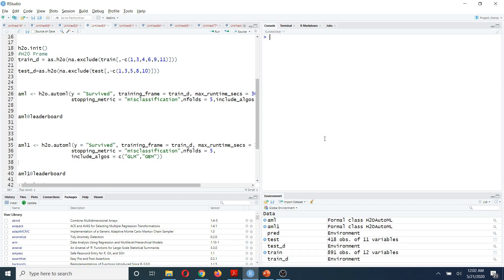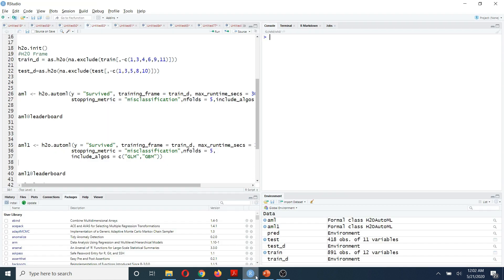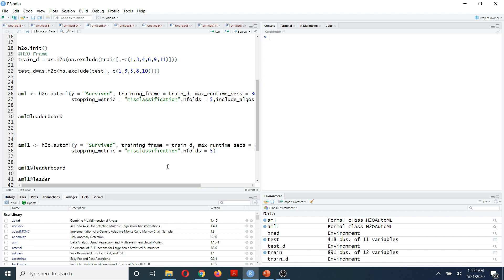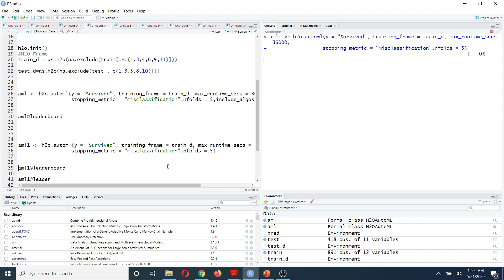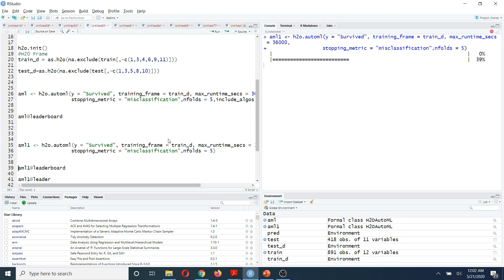If you want to run all available models and compare the results, simply remove the include_algos line of code and run the model again — you will see results based on all machine learning models. However, this will take some time because it will also fit a deep learning model. Depending on your data, this may take an hour or more.